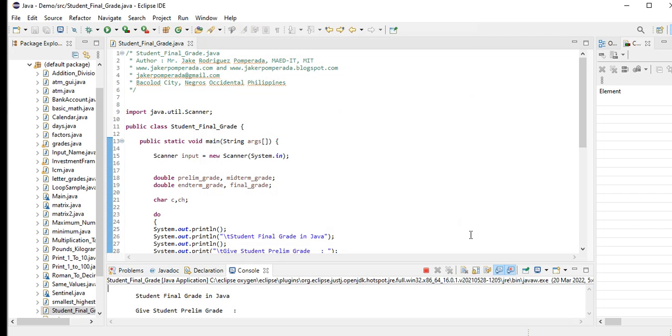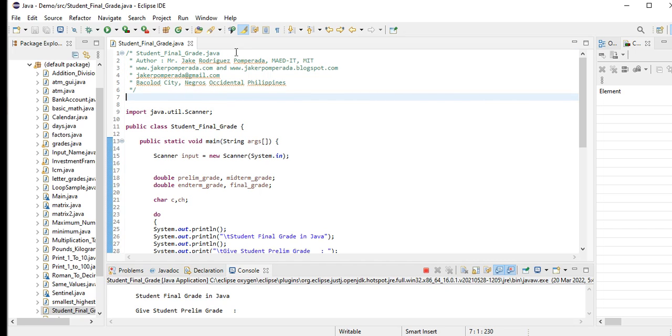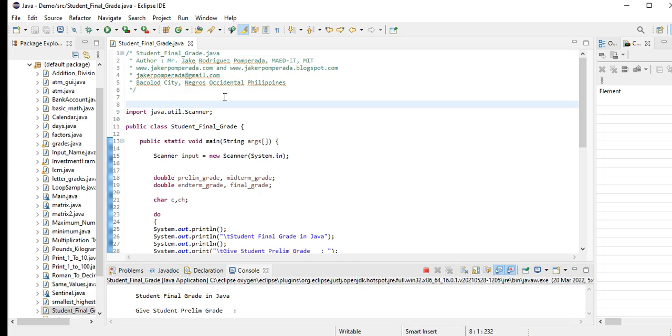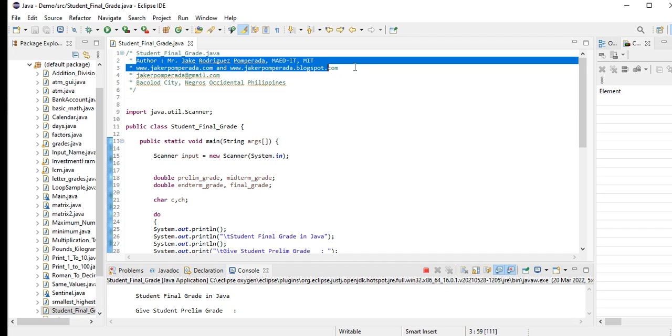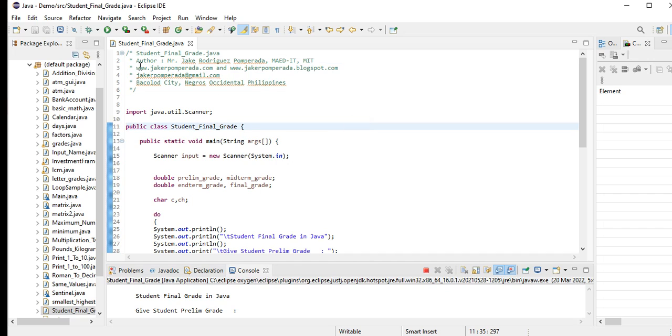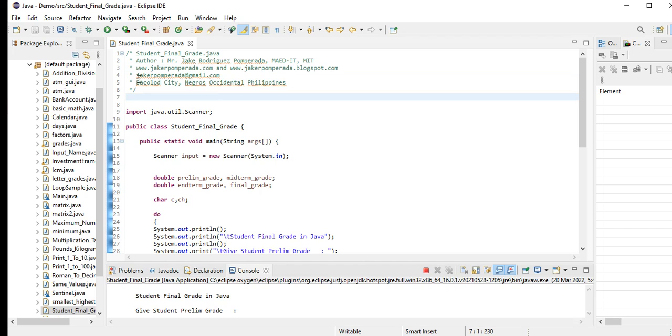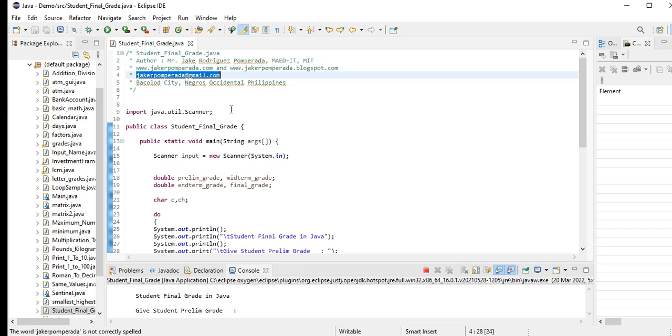We have here some comments: student_final_grade.java - the file name of our program. The author: yours truly, Jake Rodriguez Pomperada MAED-IT. I have two websites where you can download complete and free source code: www.jakerpomperada.com and www.jakerpomperada.blogspot.com. Currently I'm accepting computer programming jobs, programming assignments in C, C++, Java, C#, or whatever programming language. You can send me an email at jakerpomperada@gmail.com. Quality service at a very affordable cost. My location is Bacolod City, Negros Occidental, Philippines.